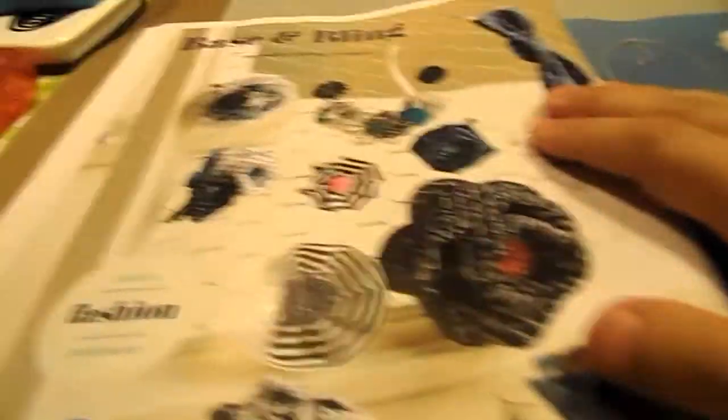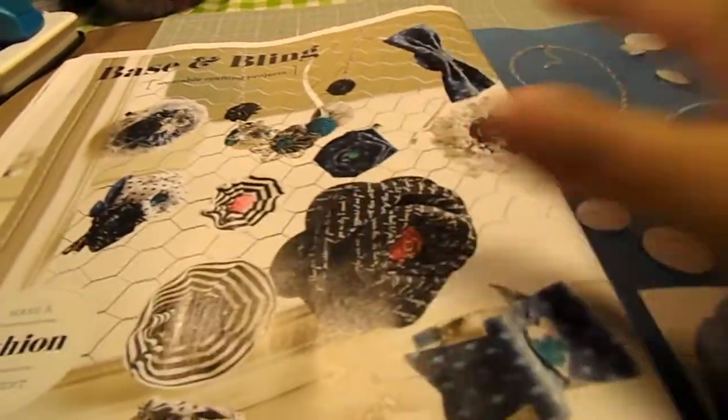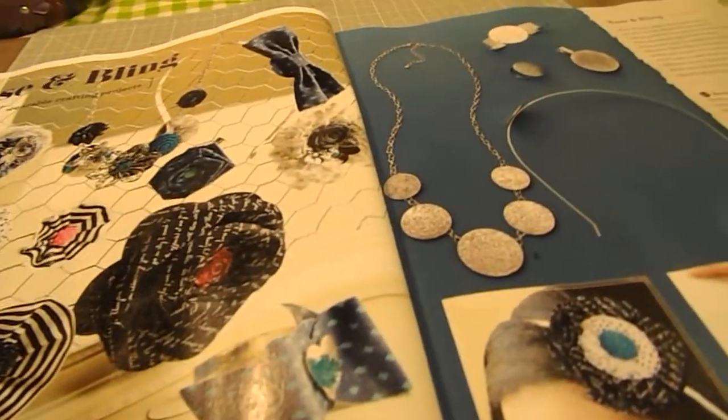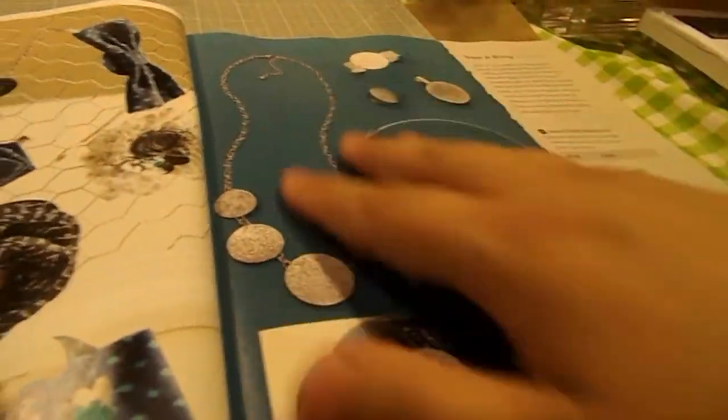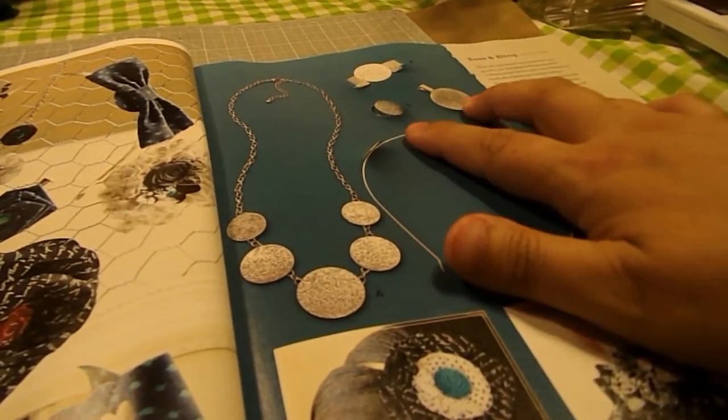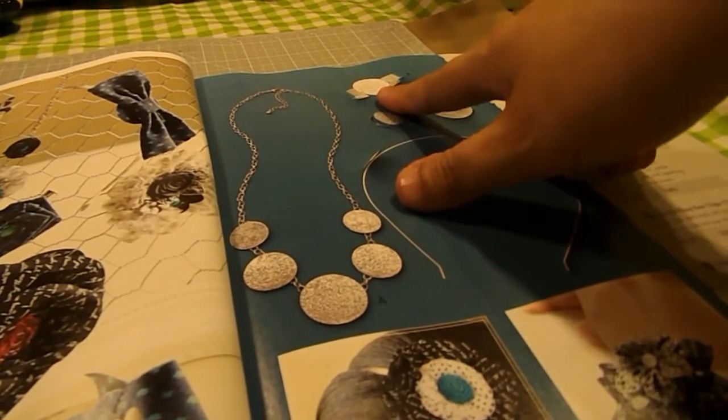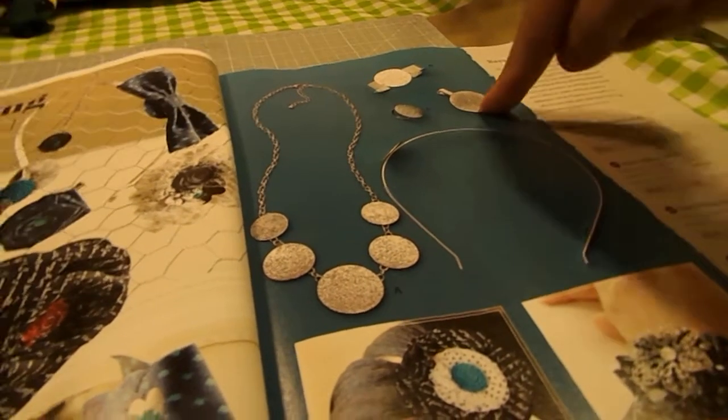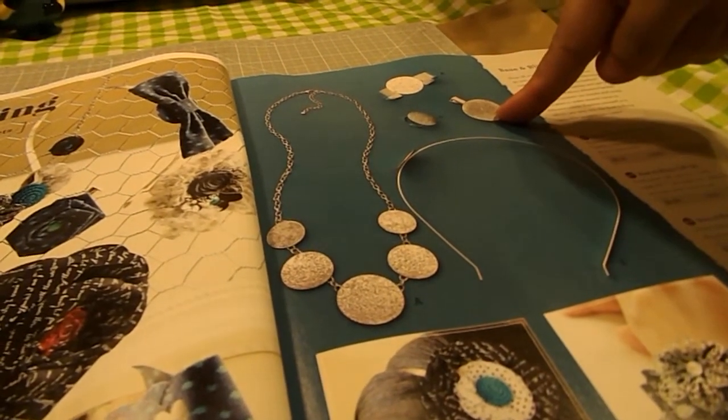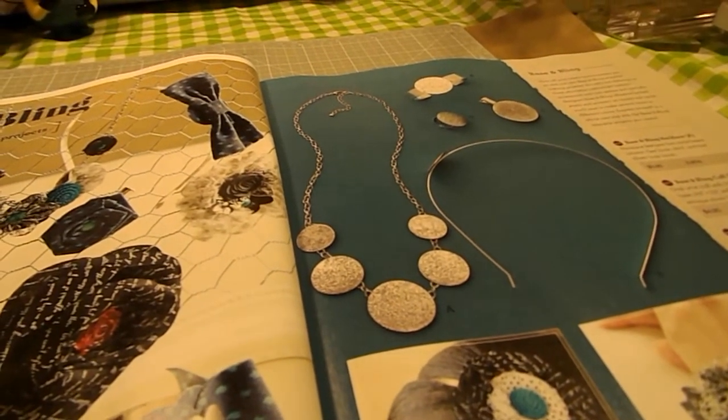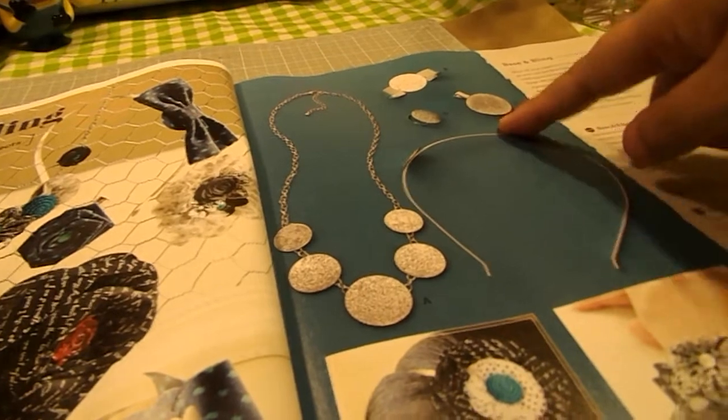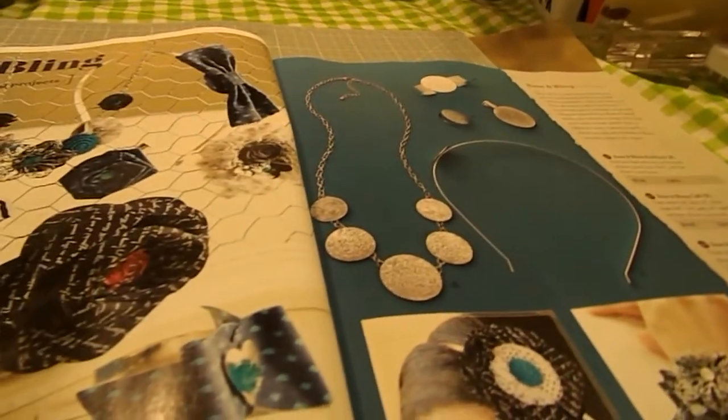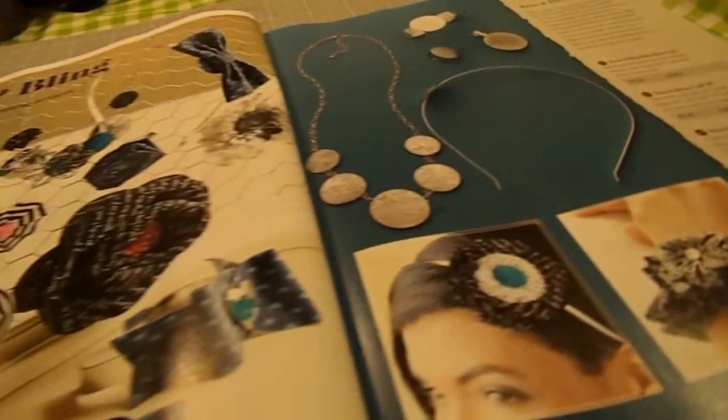Another new thing for fall is called our basin bling line. And what that is is you can make fashion jewelry or projects. And it comes in necklaces, headbands, bracelets, rings, and a hair clip. And this kind of shows you what you can make.